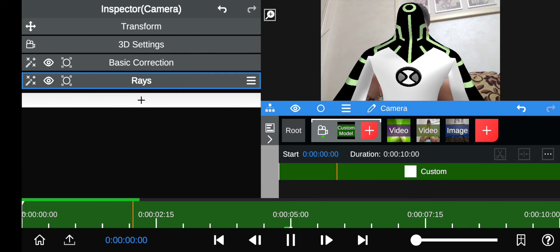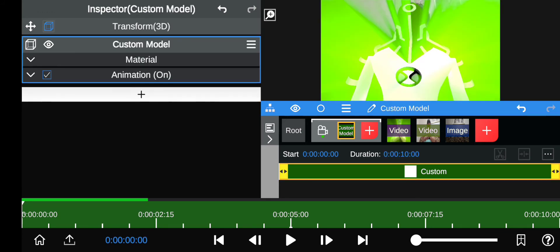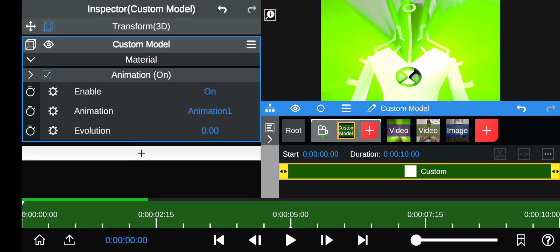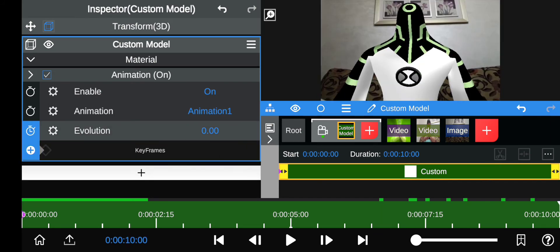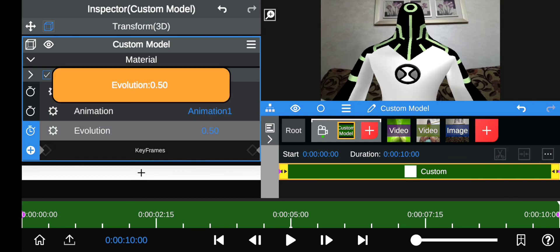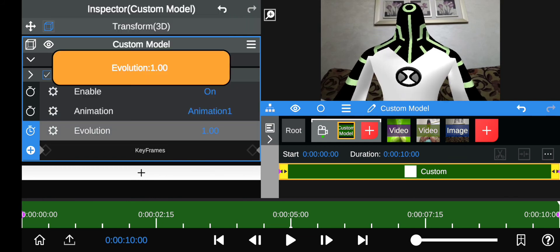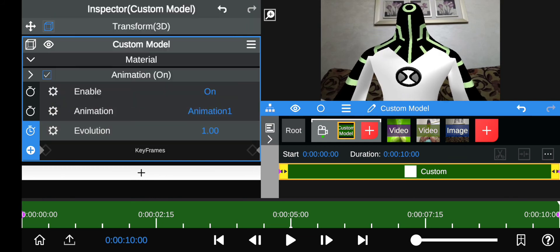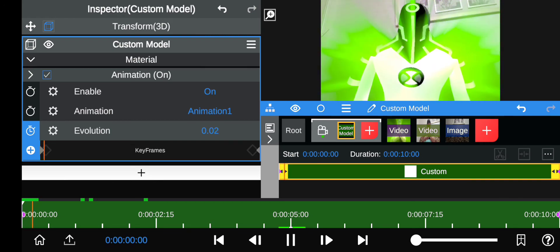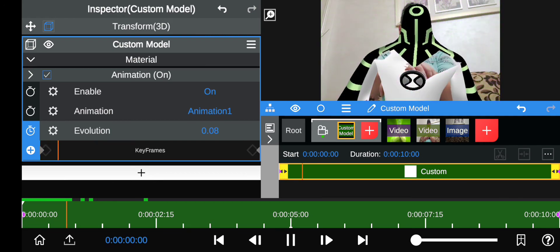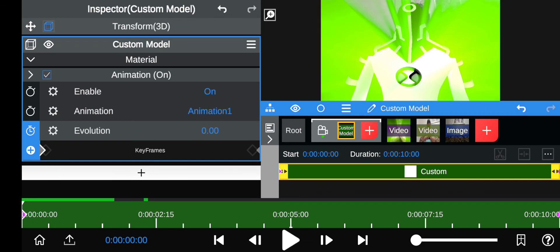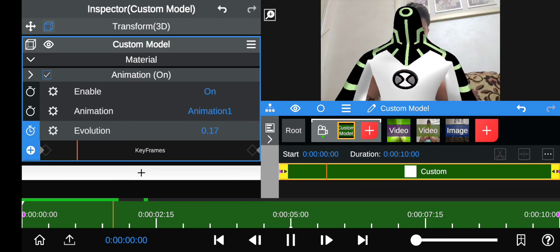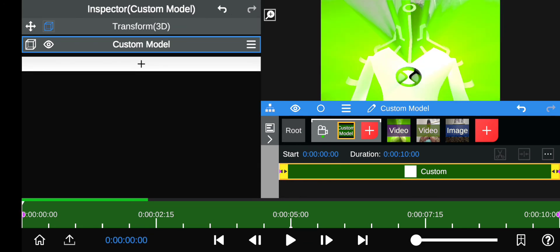Now add some animation to the alien. I actually forgot to do this in the last video with Arcticwanna at the end, but now I'm remembering. Add the animation — let's see if the speed is good. Yeah, it's not moving too fast or too slow, so that's pretty good.